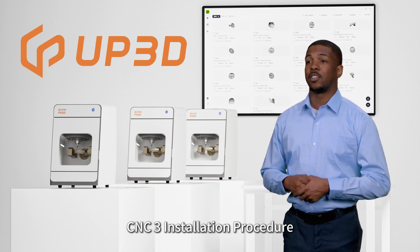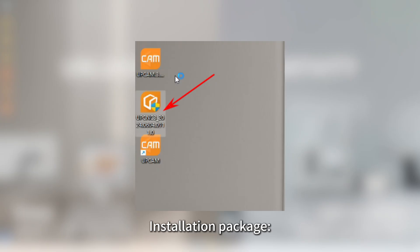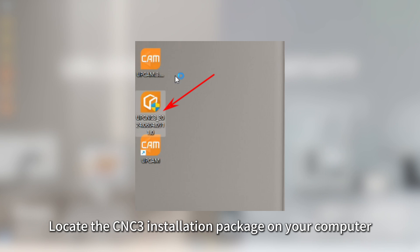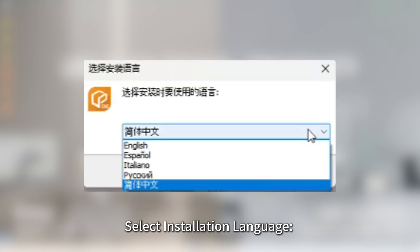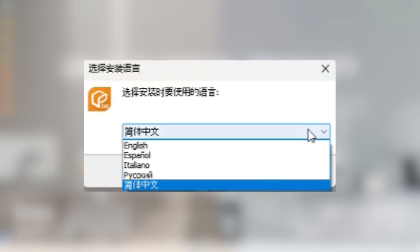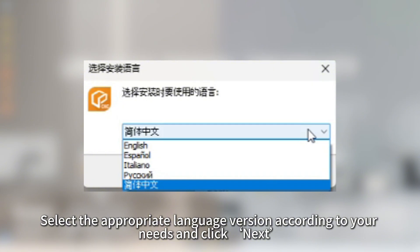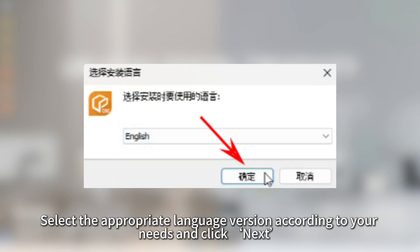CNC3 Installation Procedure: Locate the CNC3 installation package on your computer and double-click on the package to begin the installation. Select the appropriate language version according to your needs and click Next.